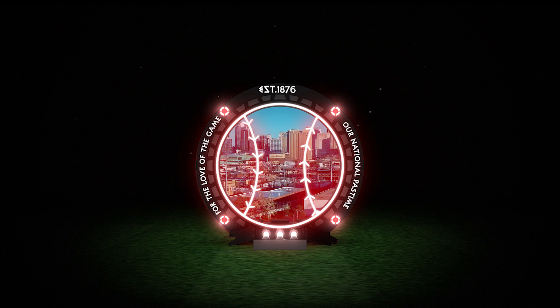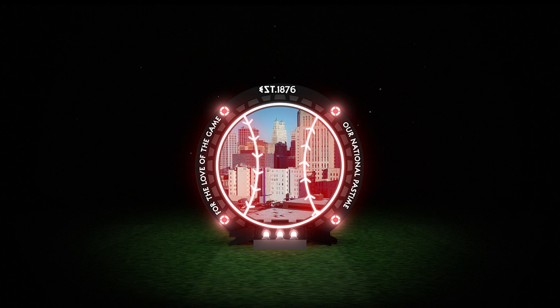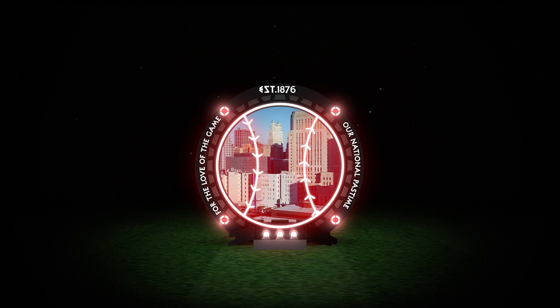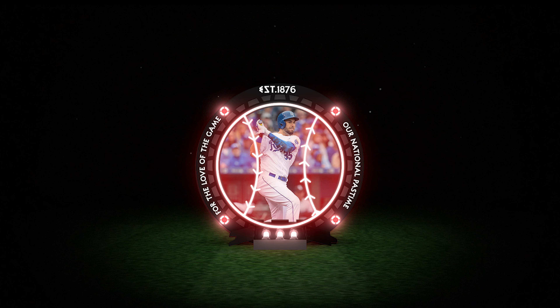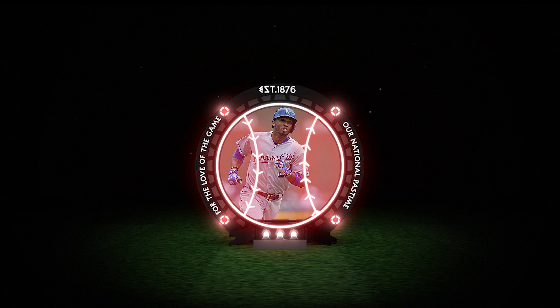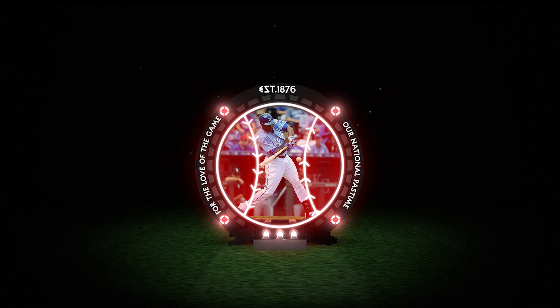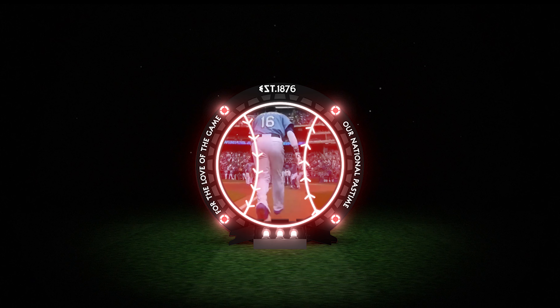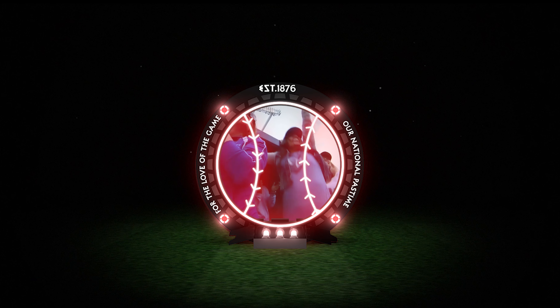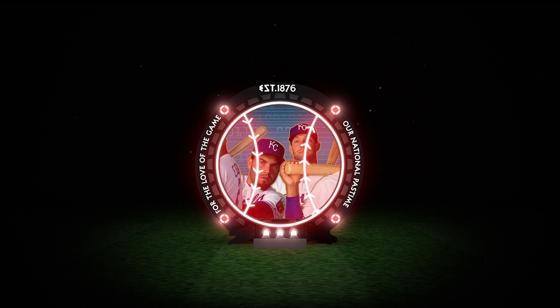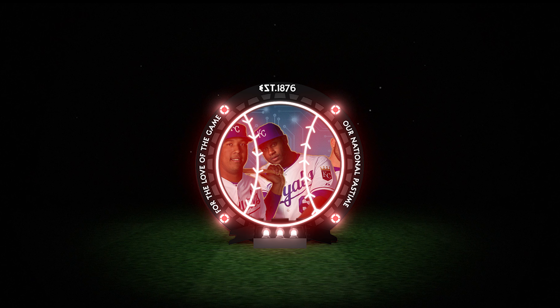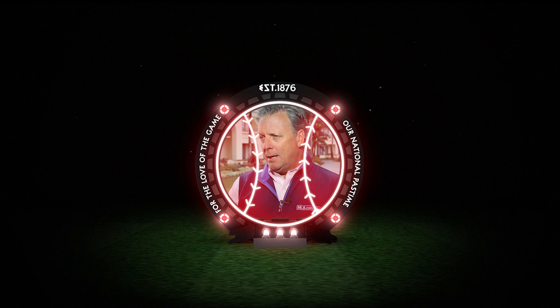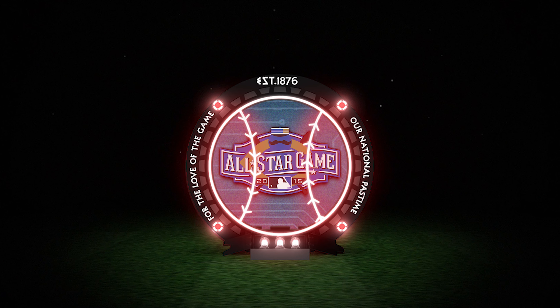Welcome travelers, this is the Baseball Time Machine. Our next journey takes us to the not so distant past, 2015. Just weeks before the 86th edition of the MLB All-Star Game, the Kansas City Royals were set to make history with eight position players starting for the American League. Was something going on with the voting system? Did the league have a hand in altering the results? Let's step into the portal and find out.